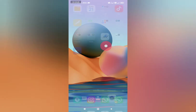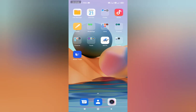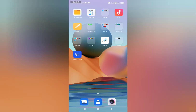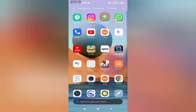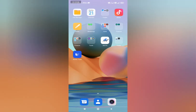Hello guys, welcome back to our channel. In this video we will see what we did about this WinRS app. We already filmed a video about the WinRS app — we filmed a real account trading video. If you watched that video, you can check the link in the description section.